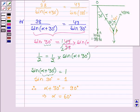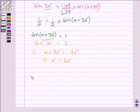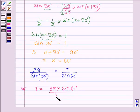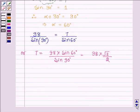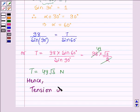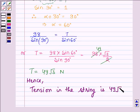So the angle alpha is 60 degrees. Now substituting back: 98 divided by sin(alpha + 30°) = 98 divided by sin 90° = T divided by sin 60°. Therefore T equals 98 times sin 60° divided by sin 90°, which equals 98 times (√3/2) = 49√3 newtons. Hence, the tension in the string is 49√3 newtons.